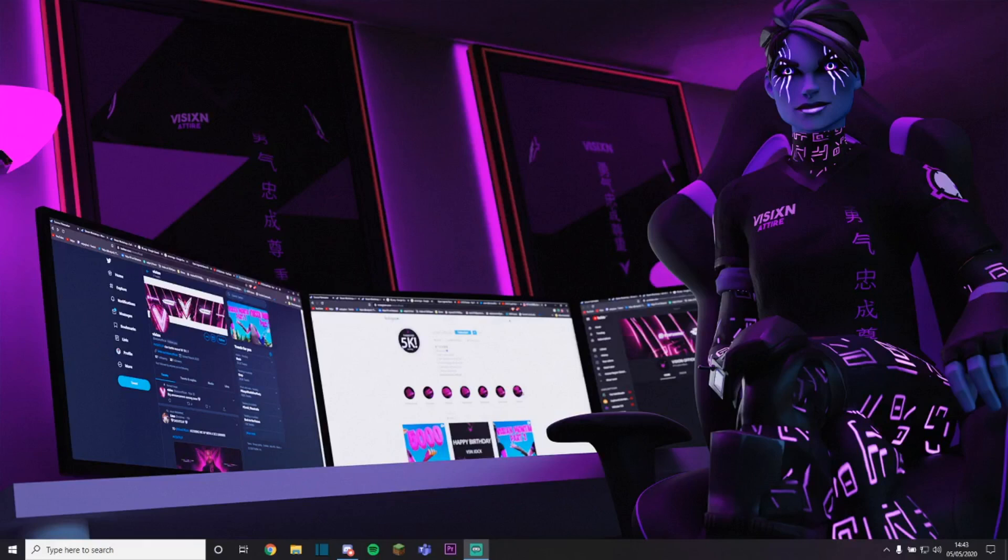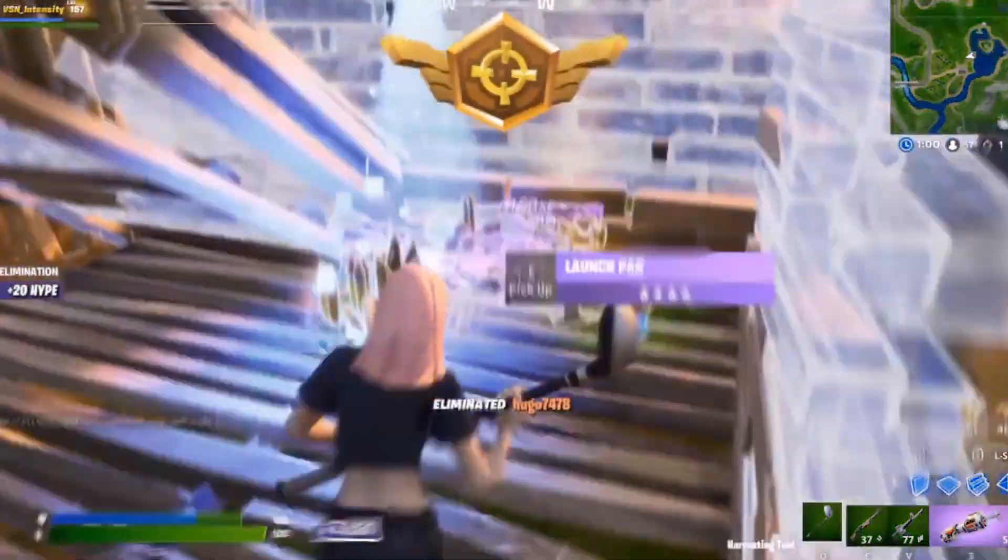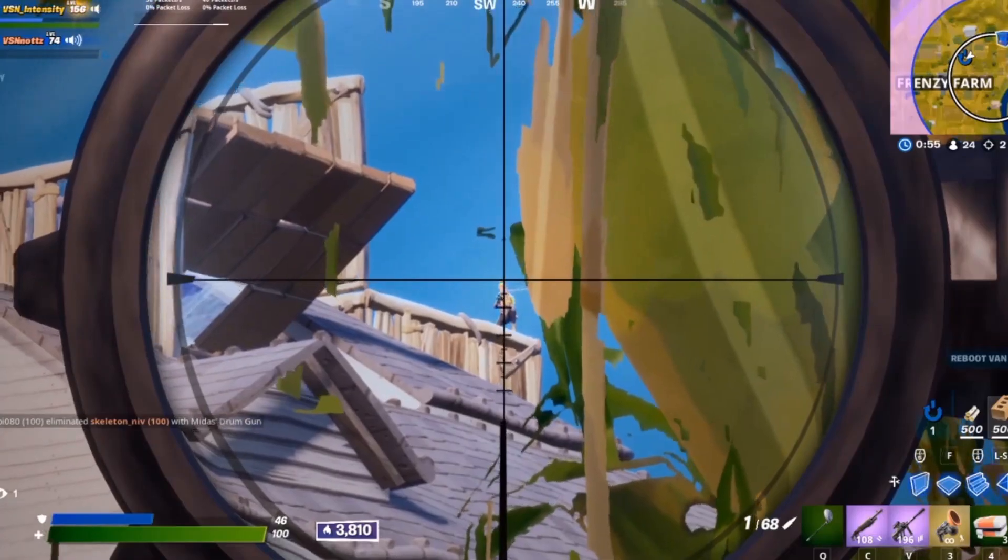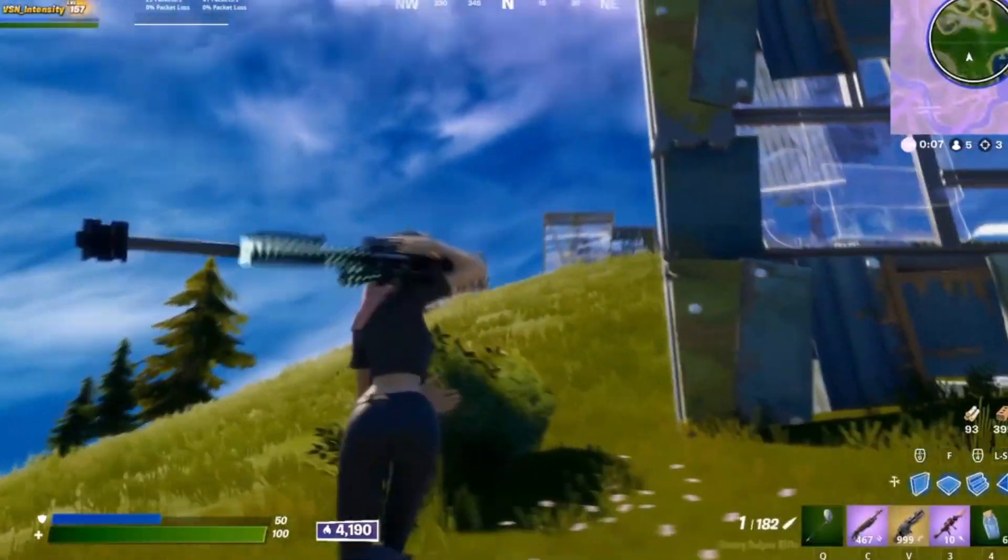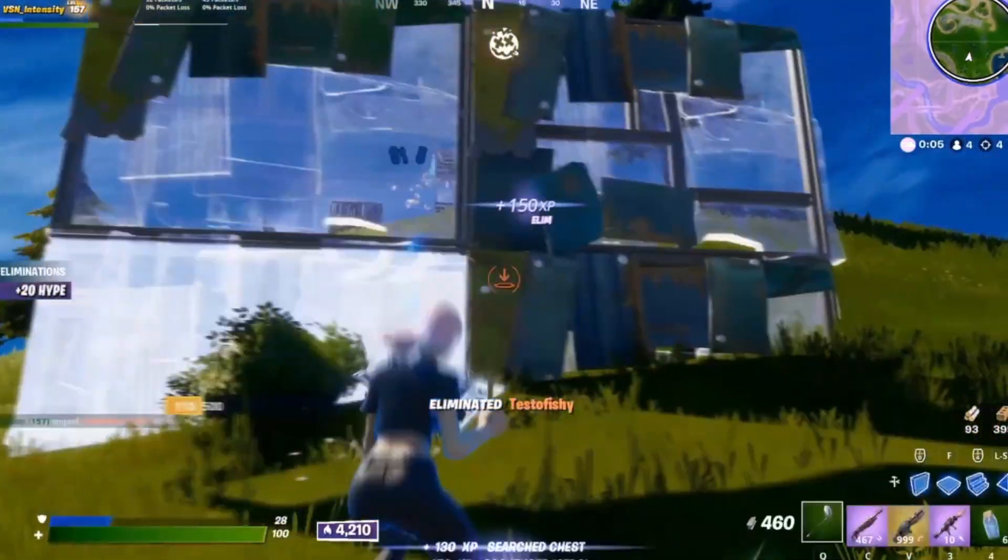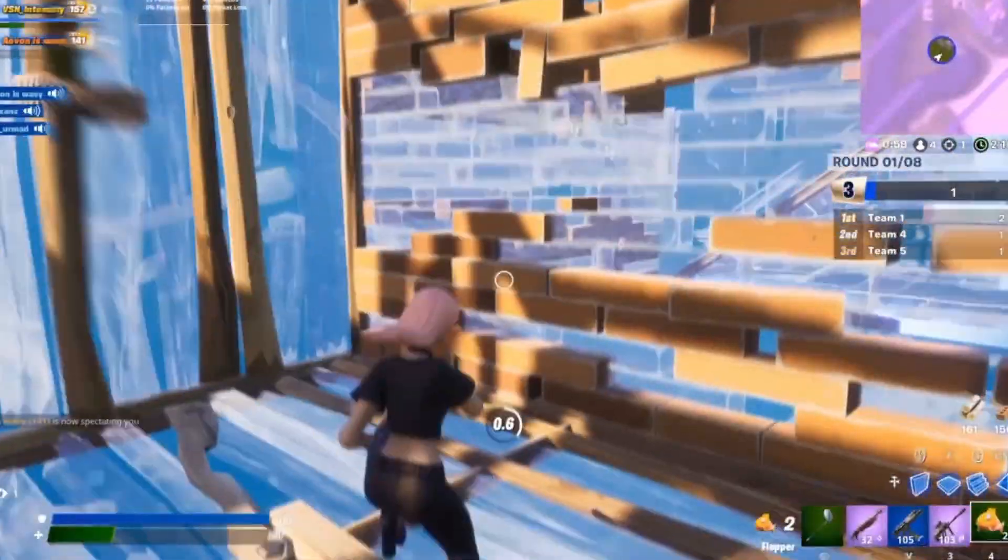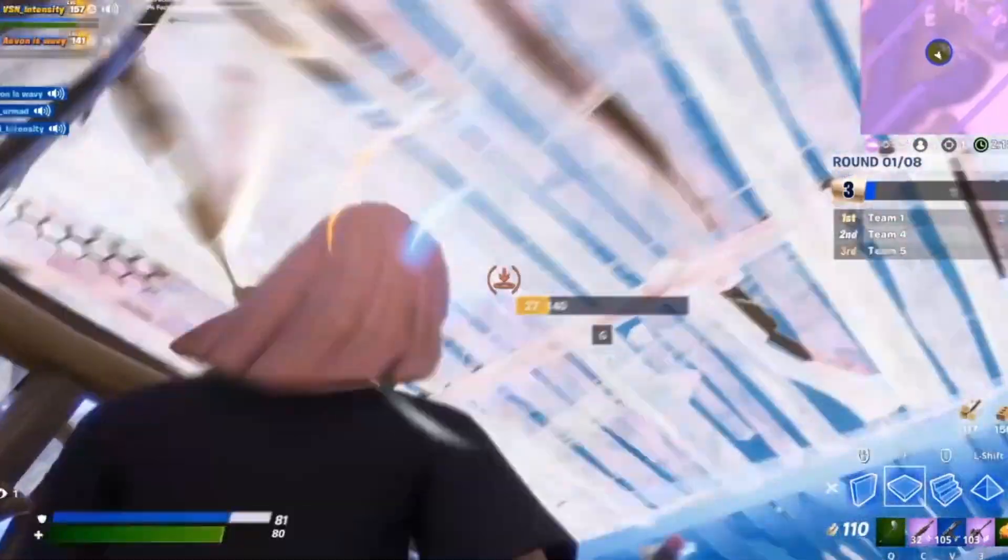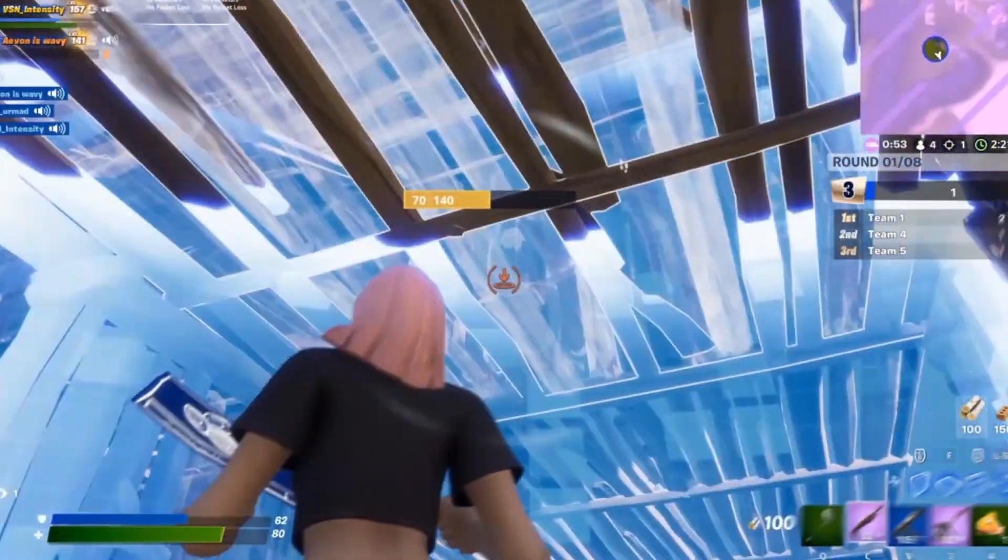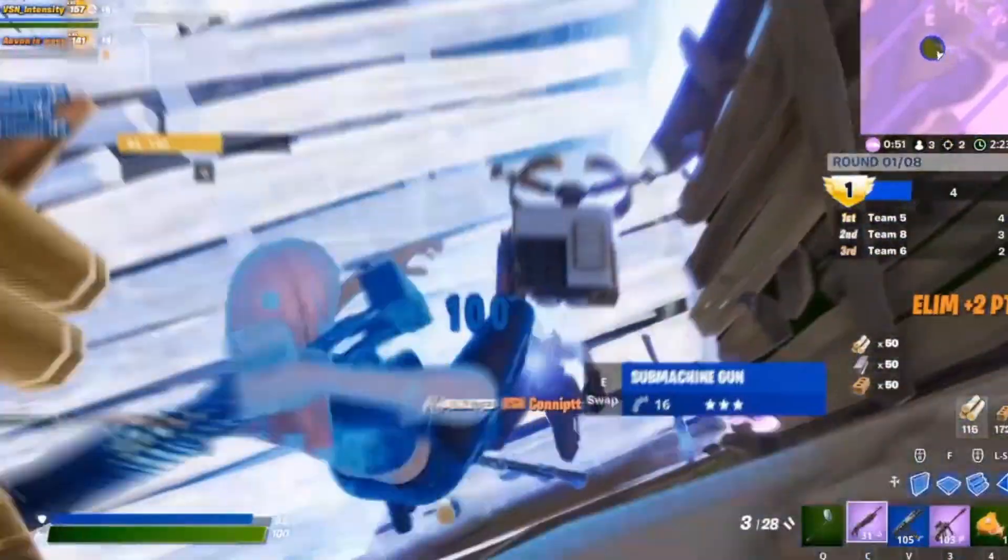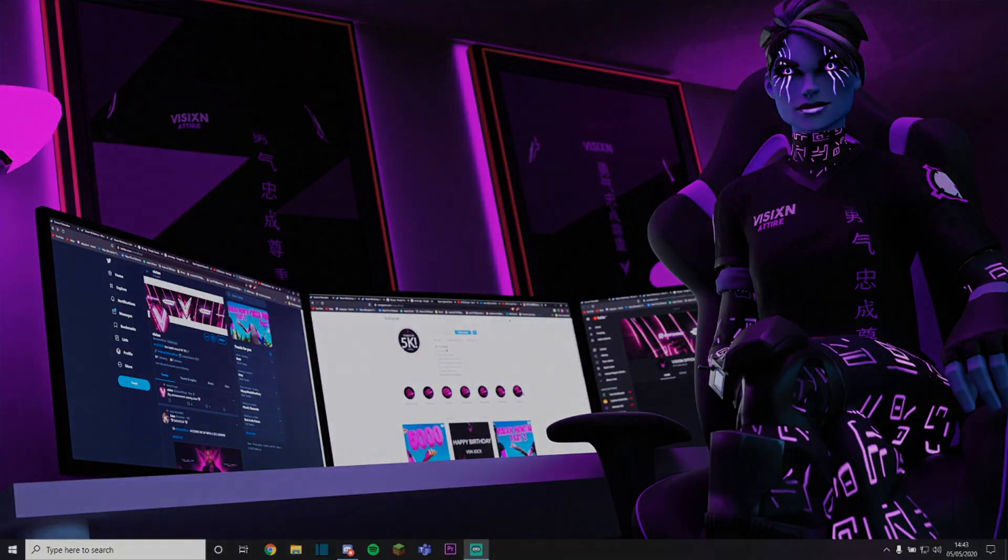Do you want to be able to create Fortnite montages to look something like this? Lucky for you, I'm about to show you how.